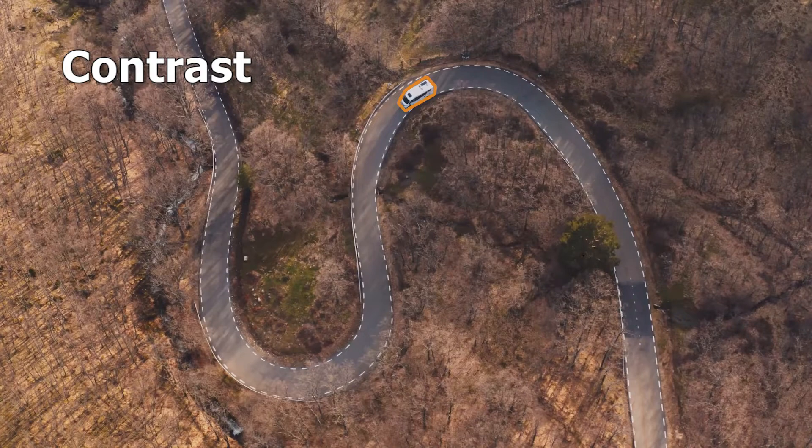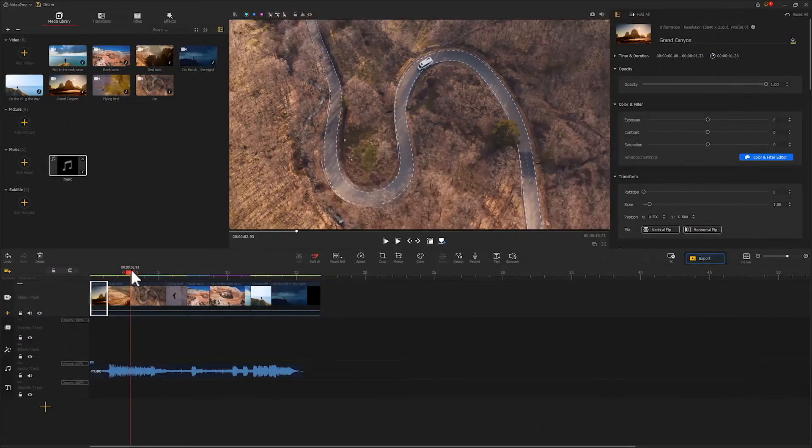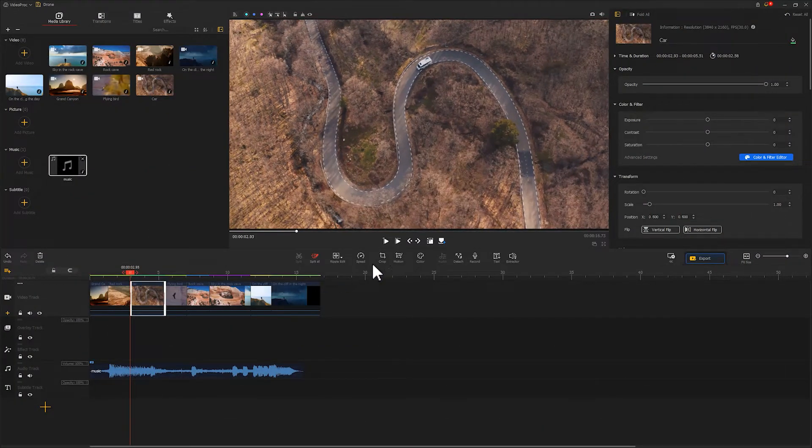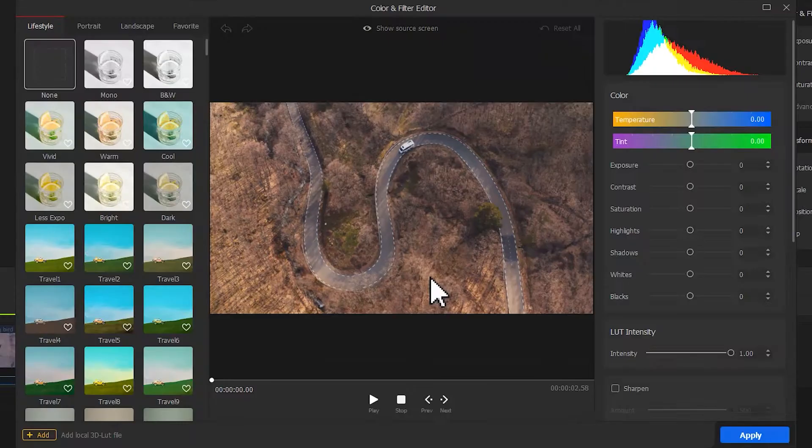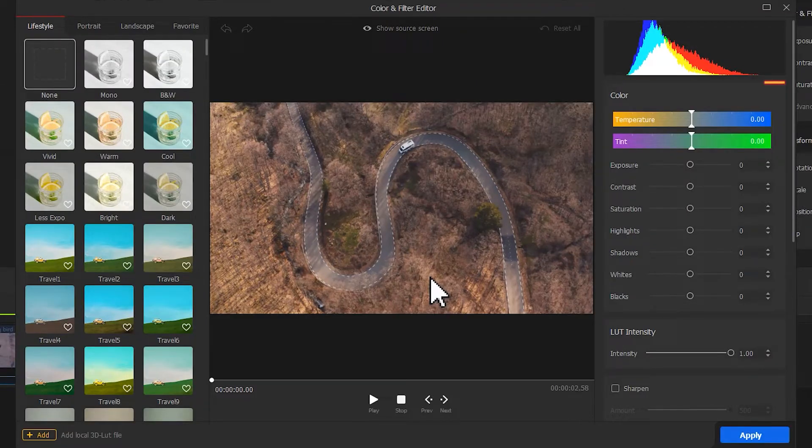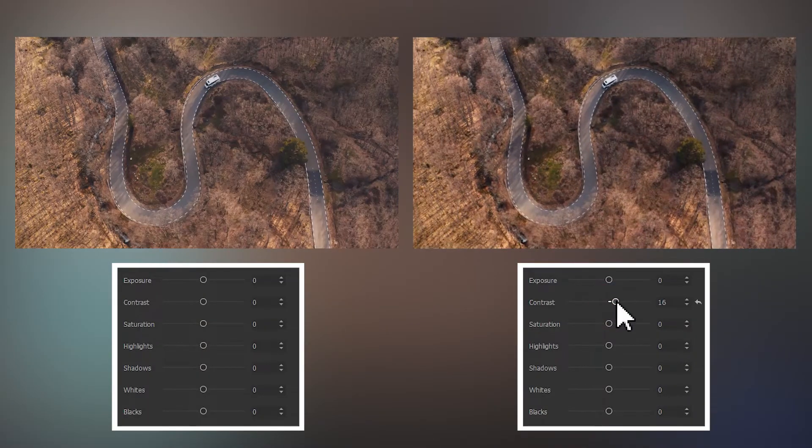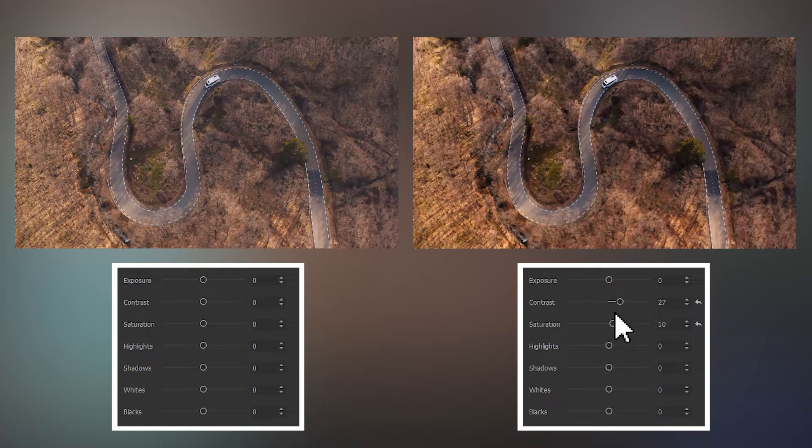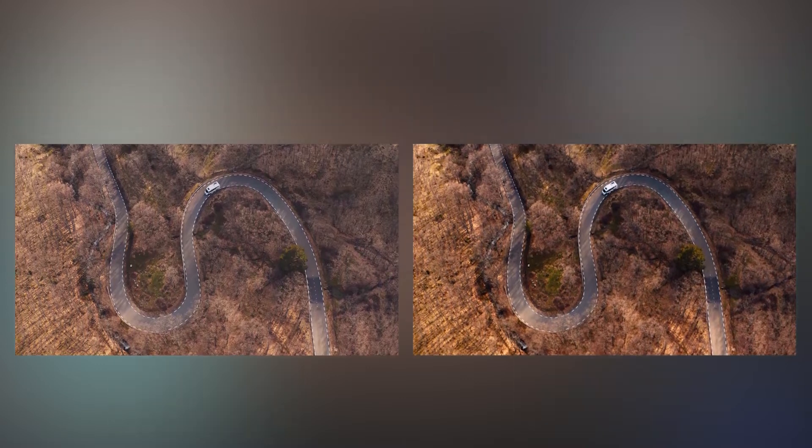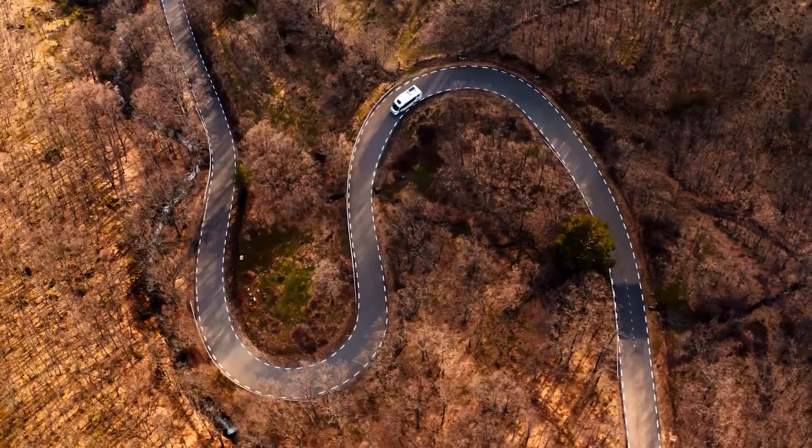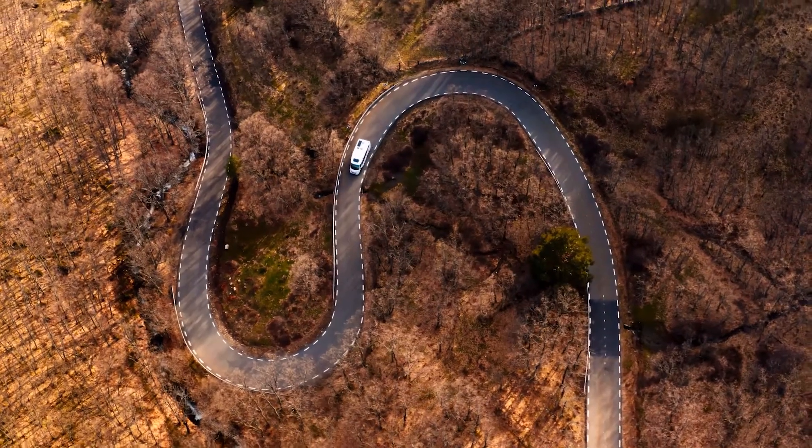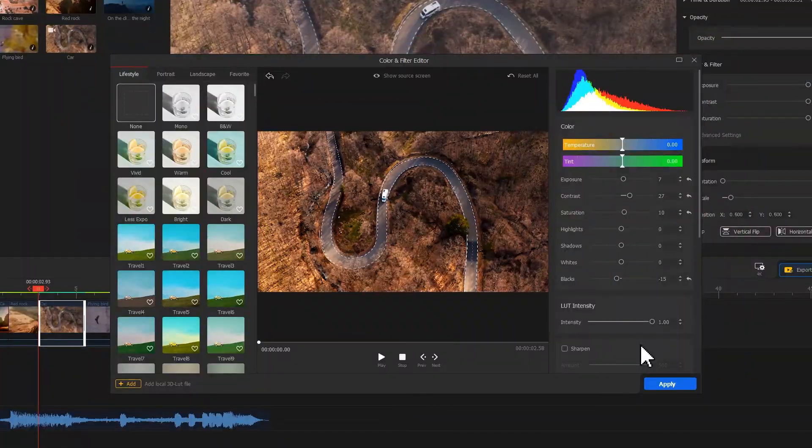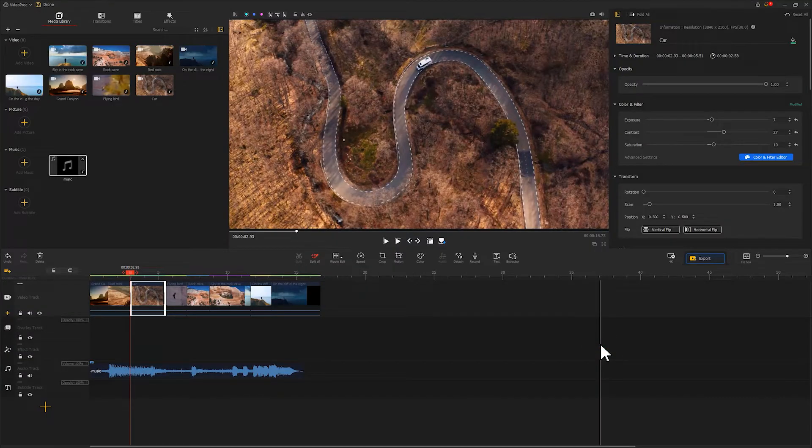To fix it, first select the footage and then click Color here. Adjust and customize these parameters. We start with turning up contrast, the saturation, and then the exposure and blacks. Now you could probably notice the difference that after adjustment the videos are more aesthetic and bright. At last, don't forget to hit the Apply button.